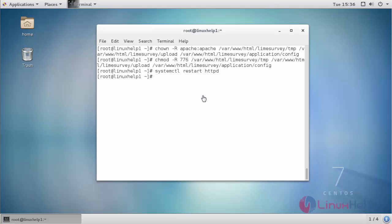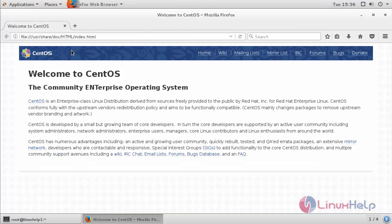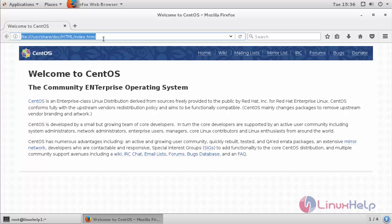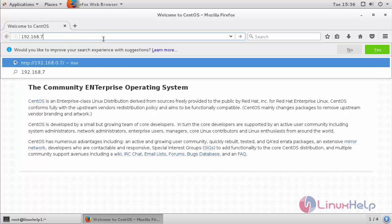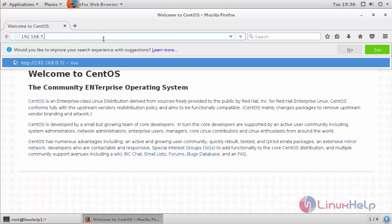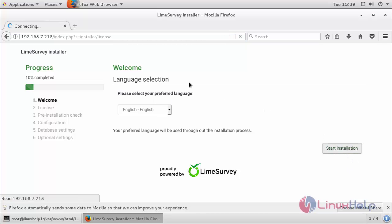Next switch over to your web browser and provide your machine's IP address. This is the welcome page. Provide your language and click start installation.